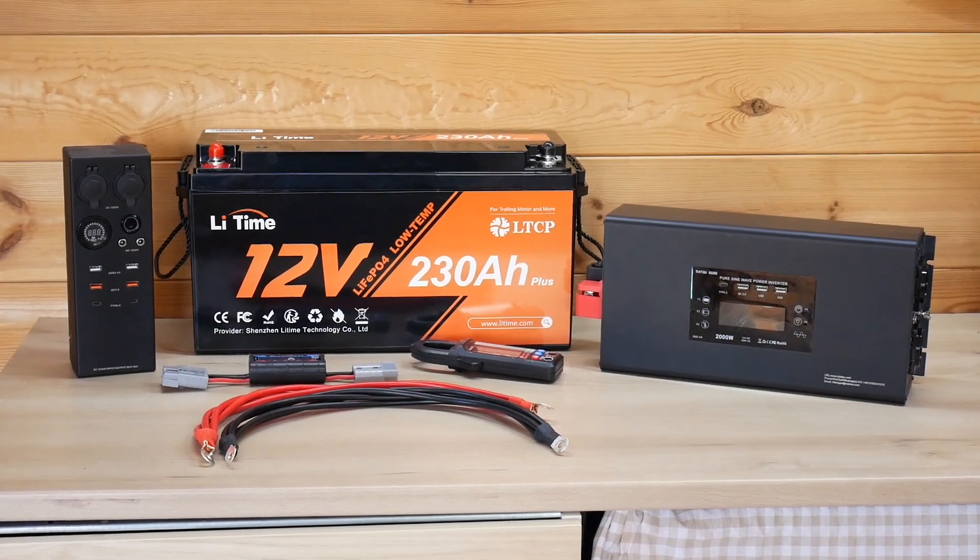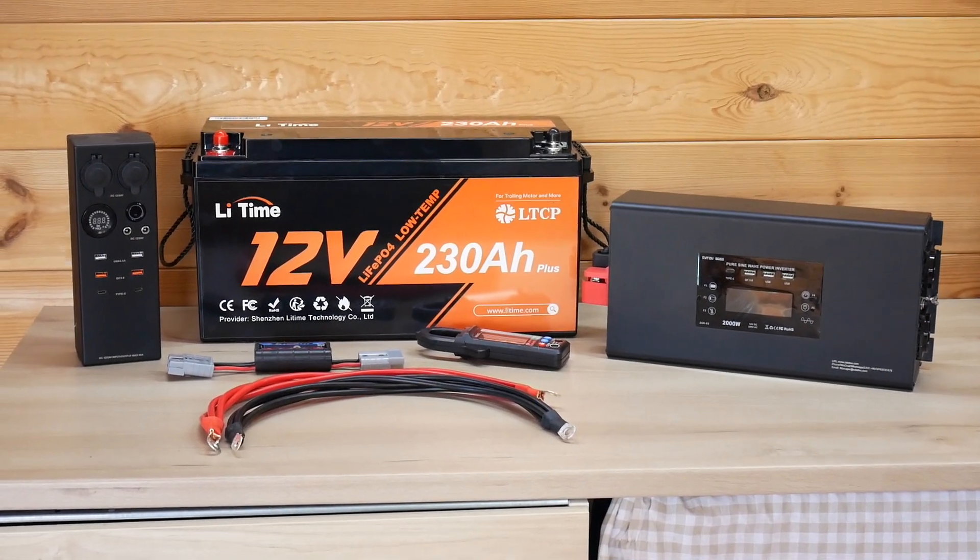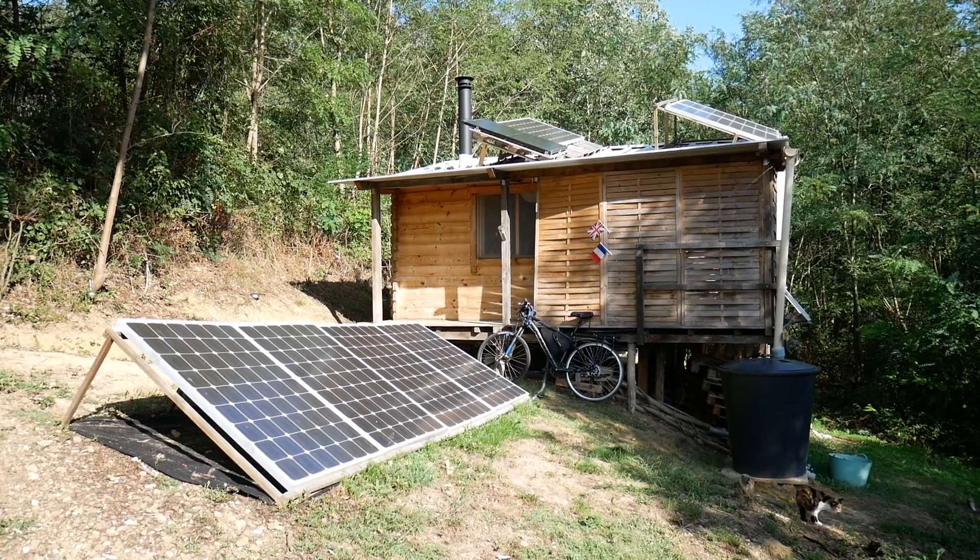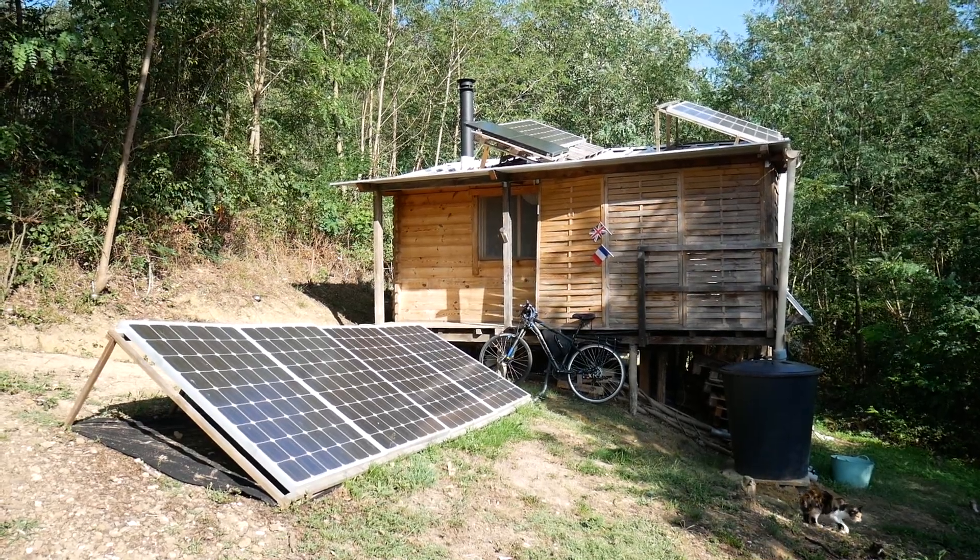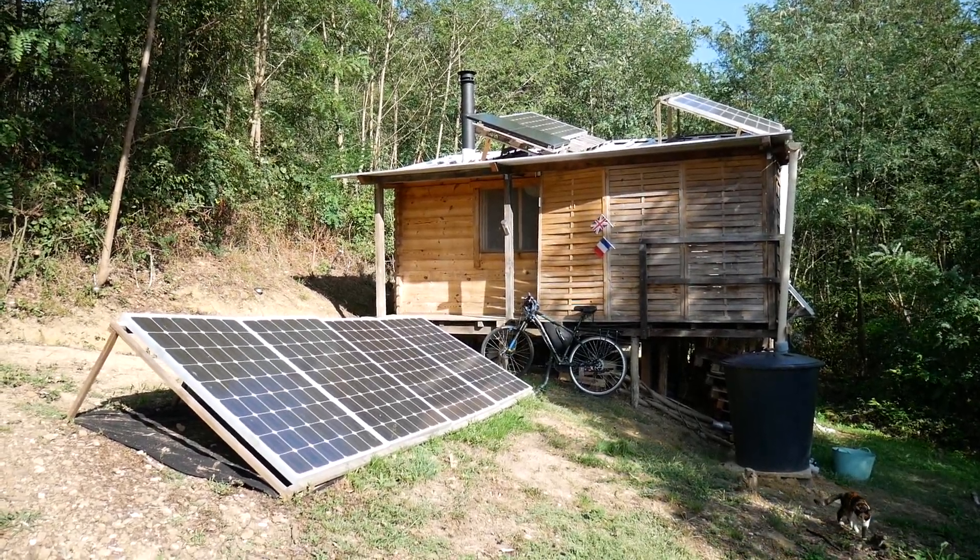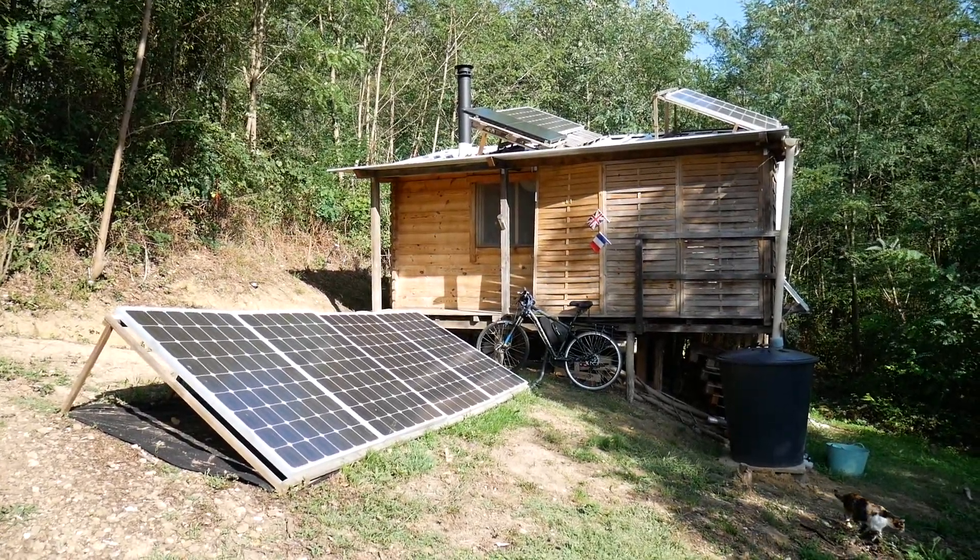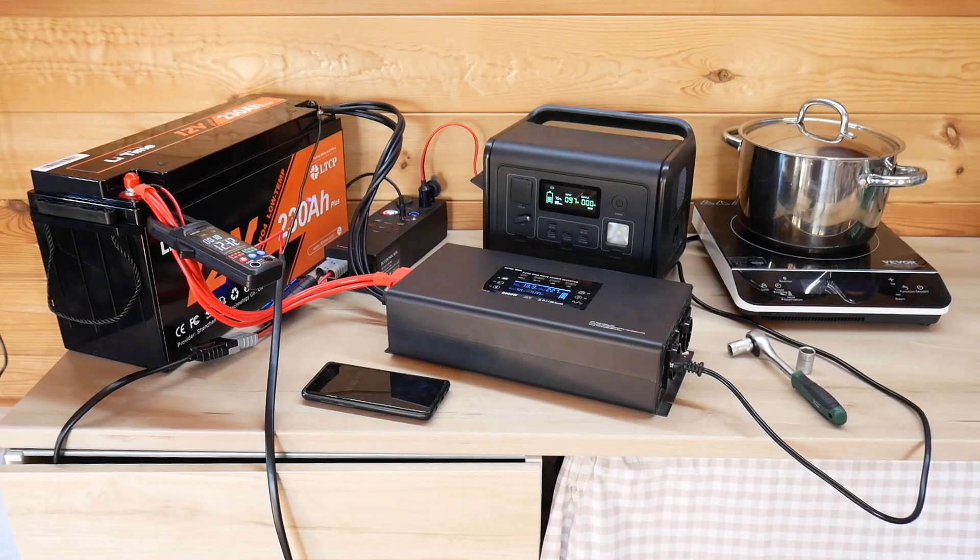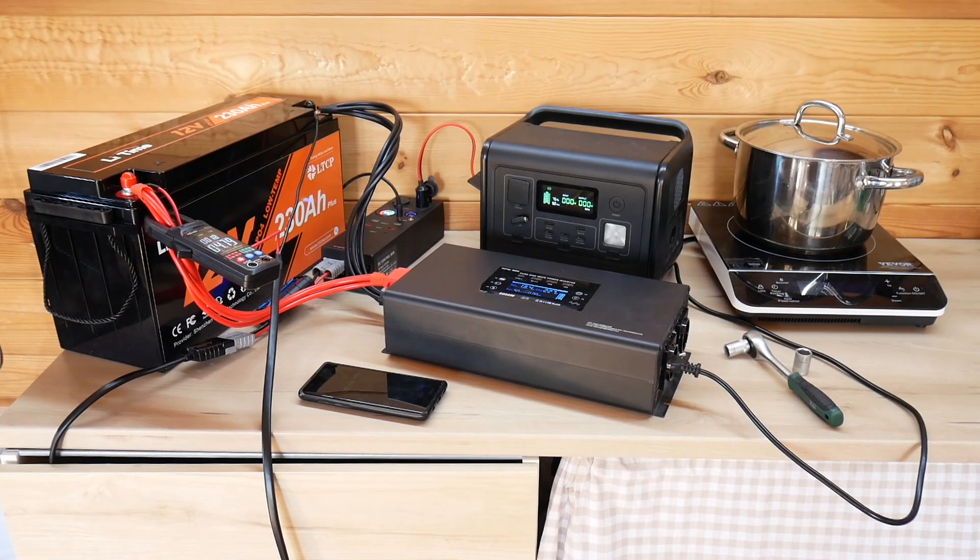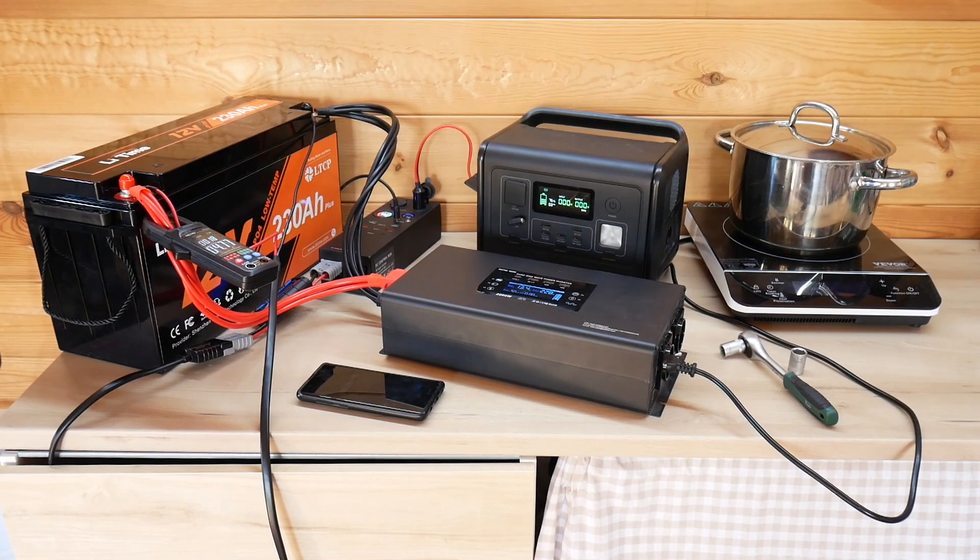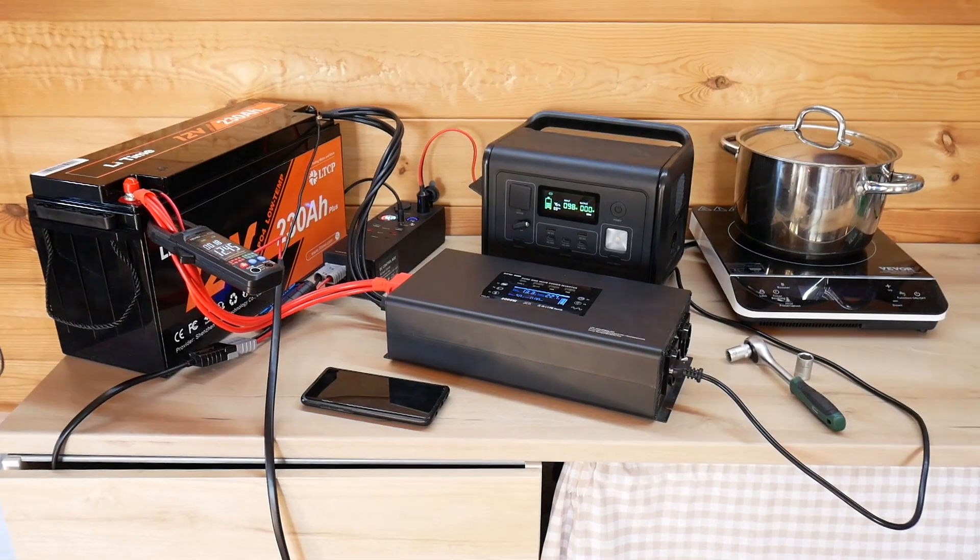This 230Ah battery ran all of the DC appliances in my off-grid cabin for more than a week without being connected to solar panels. This is a full in-depth review testing out this 230Ah battery from LiTime.